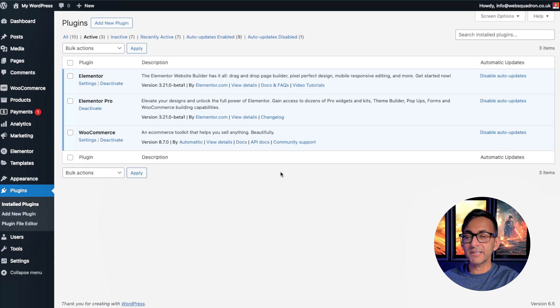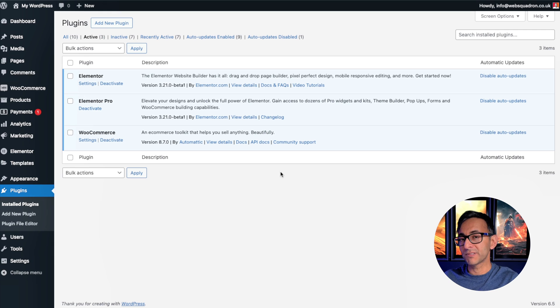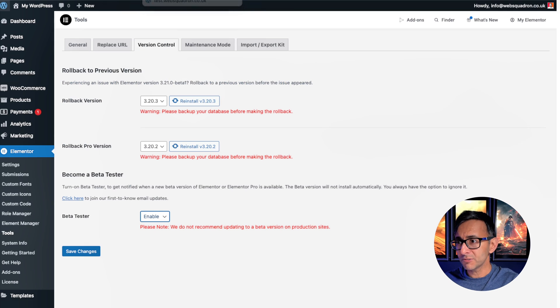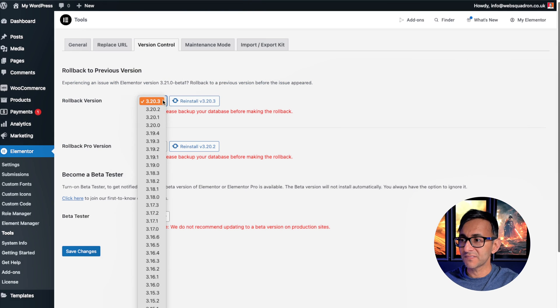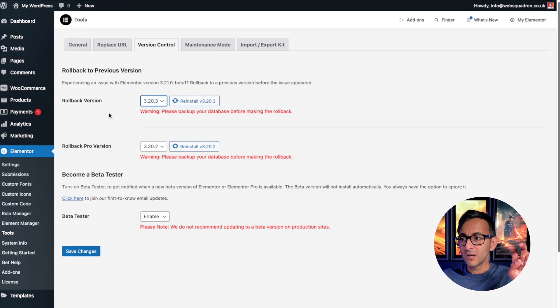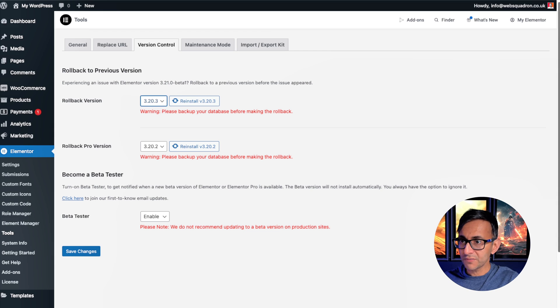I strongly recommend you only do this on a testing or staging site, never a production live site. If you ever want to roll back because you no longer want to use the beta version, then you can just roll back to a previous released version. So that's totally okay.